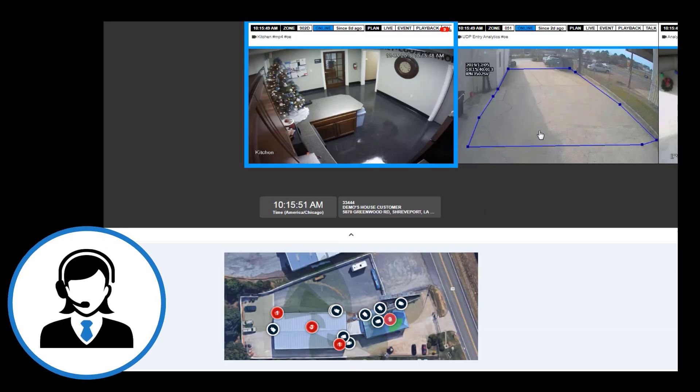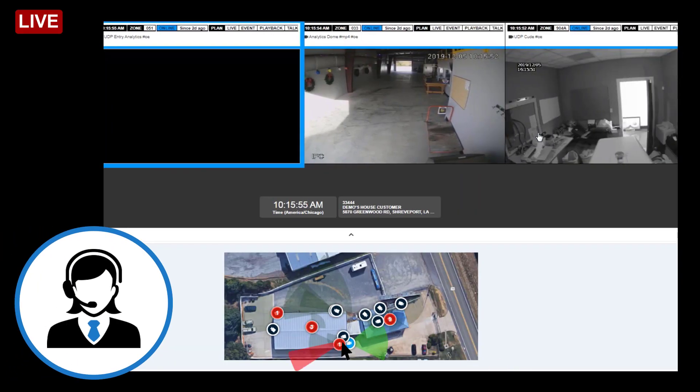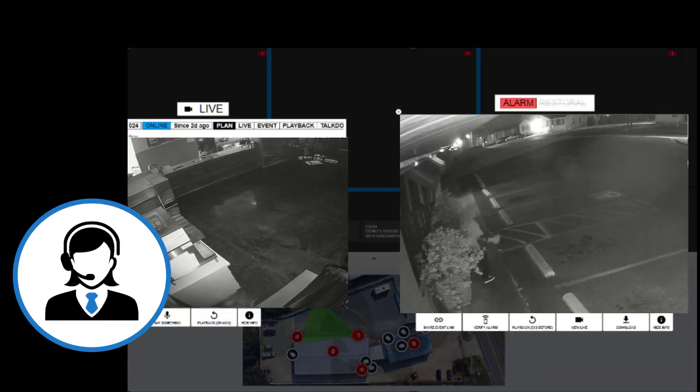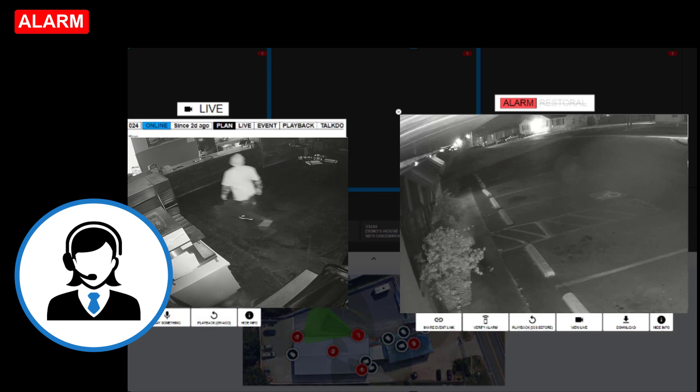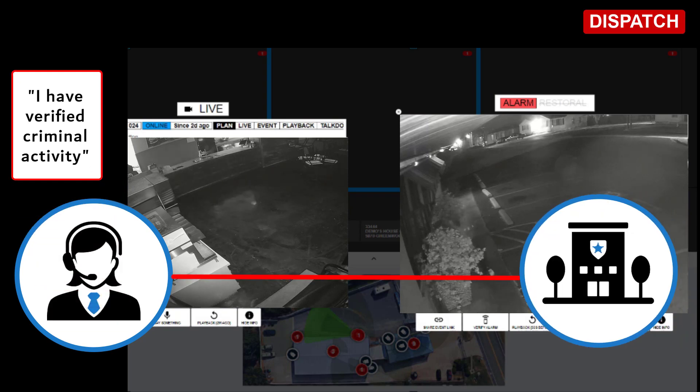The operator can also observe what is happening on your property by engaging live access at your cameras. If criminal activity is observed, the operator will immediately notify emergency services with a verified dispatch.